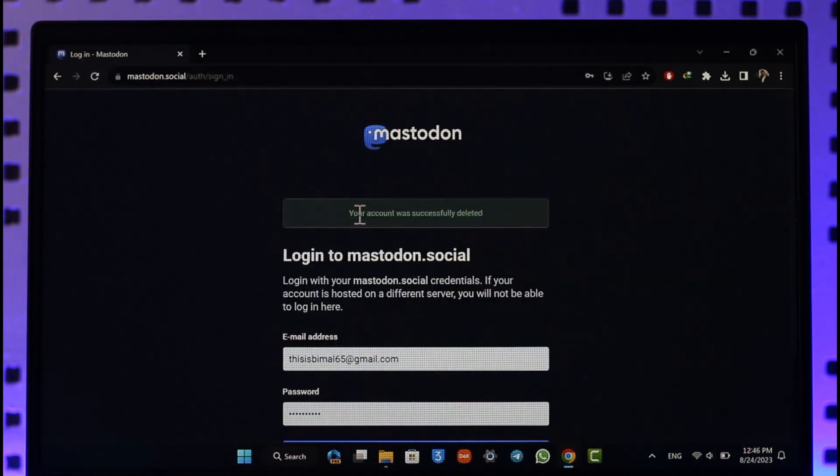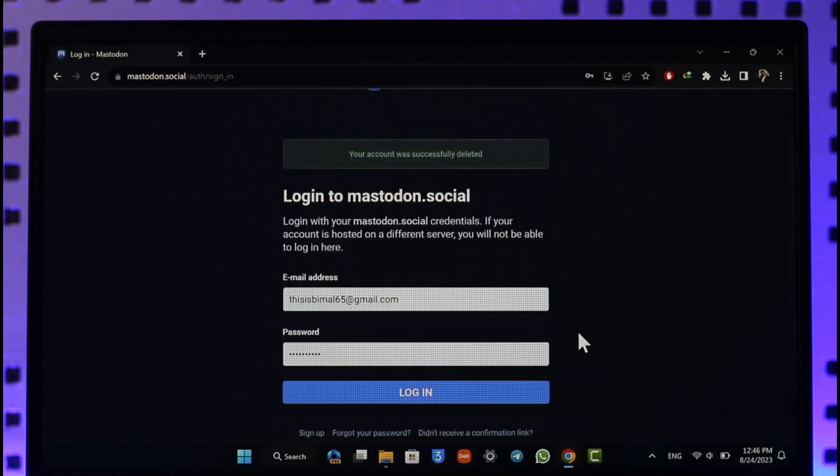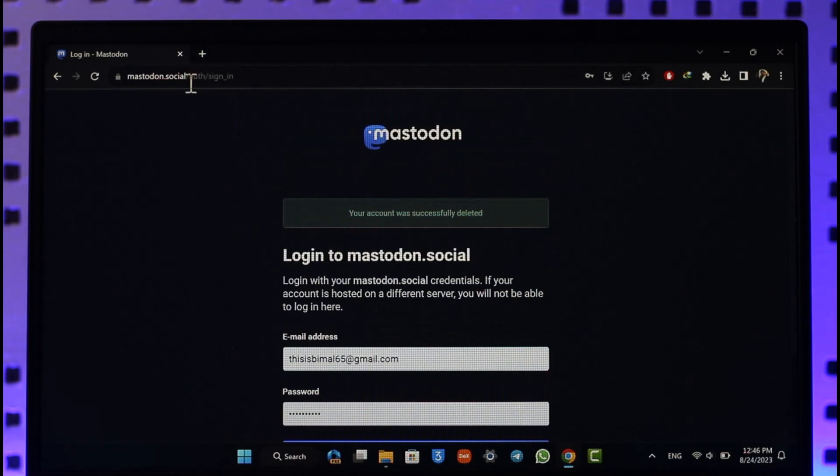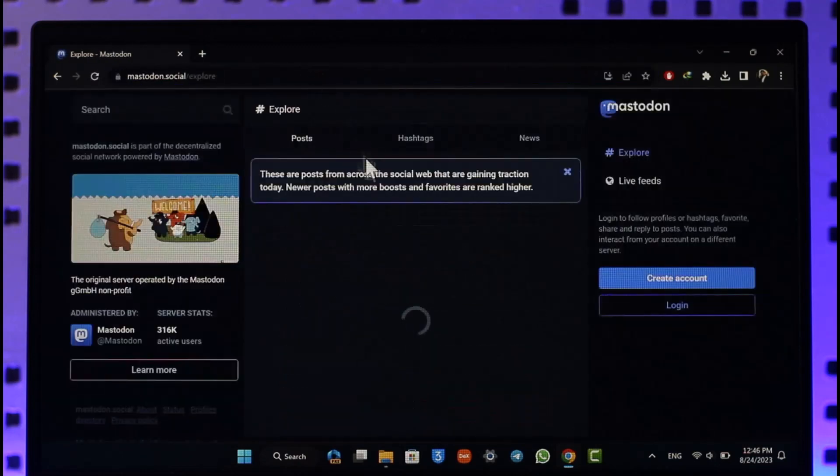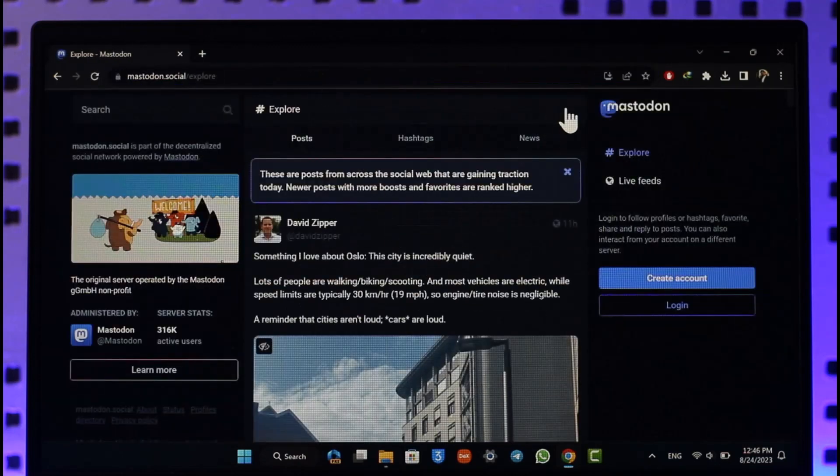This way you'll be able to delete your Mastodon account. Hope this video was very helpful. If you have got any more questions, feel free to leave them down. Thank you for watching till the end and see you soon in the next video.